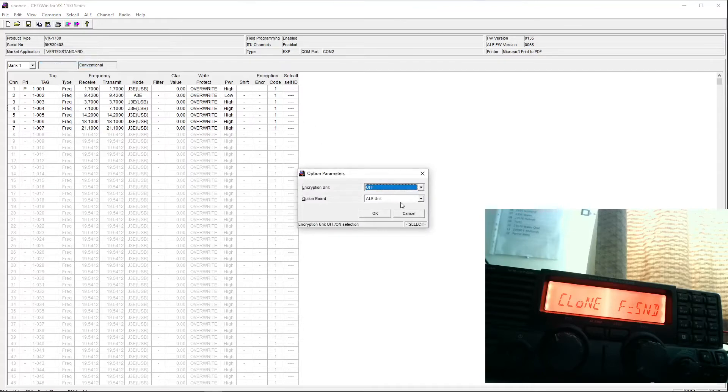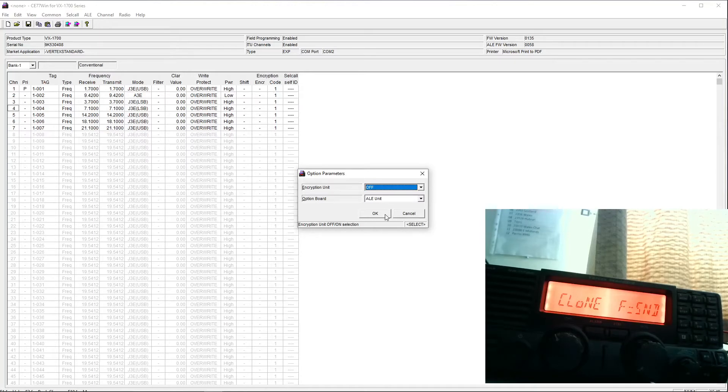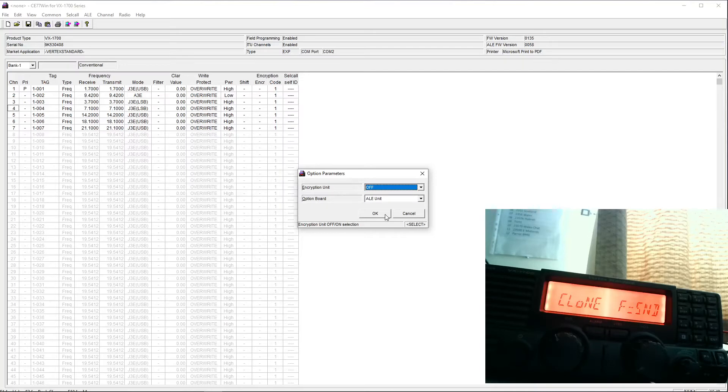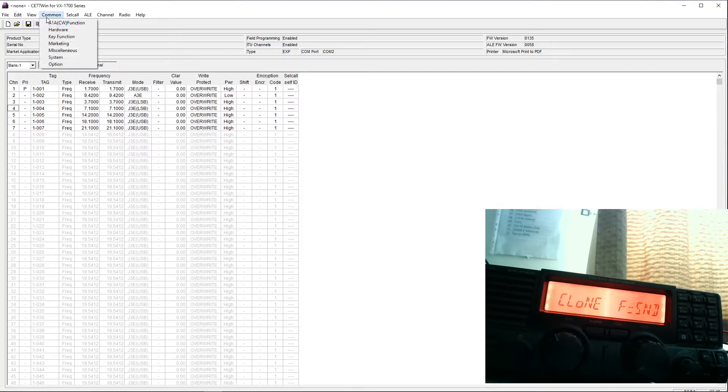This radio appears to have an ALE option fitted. I need to look into that. I think there are some uses for this in amateur radio. I think it's a kind of a marine system, but that's something we need to look into. And that's pretty much it.